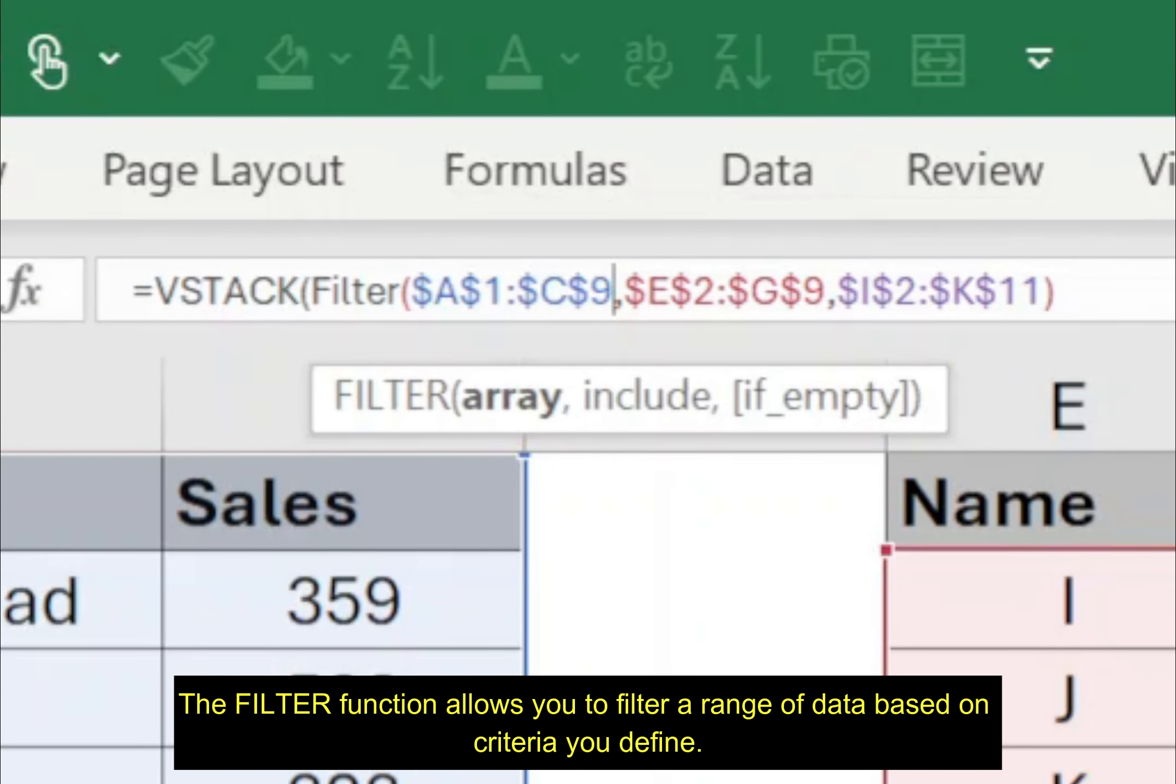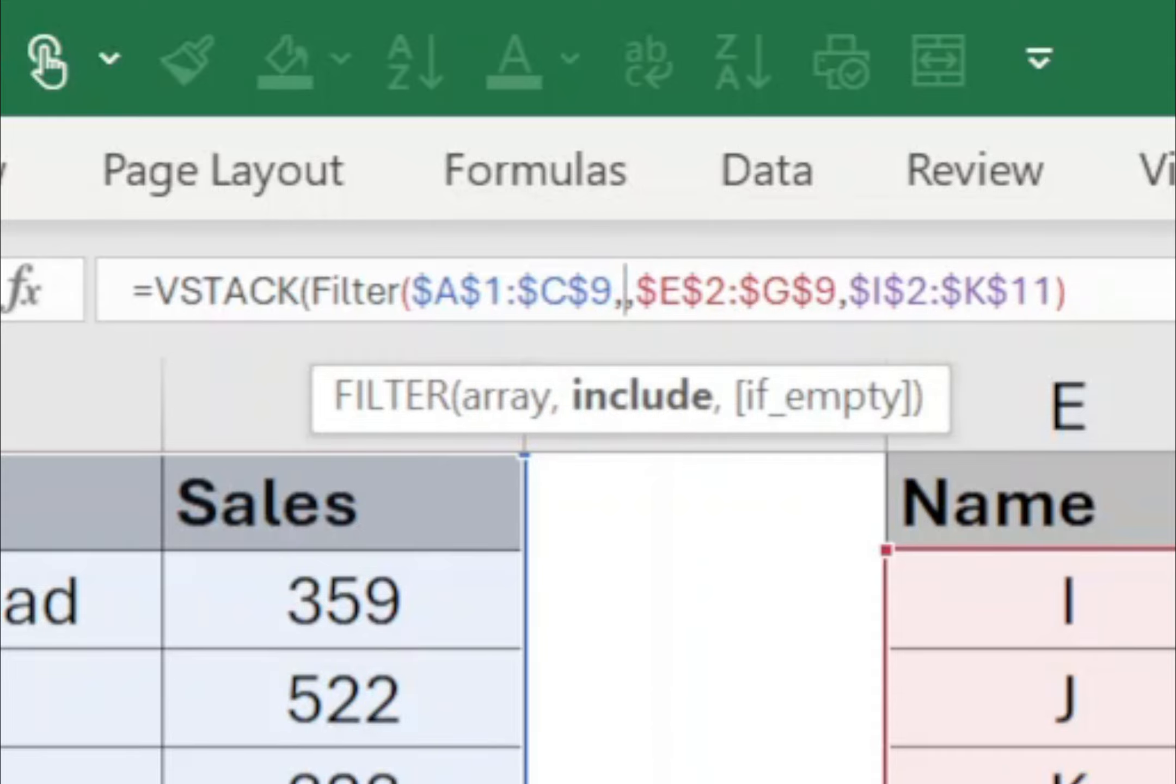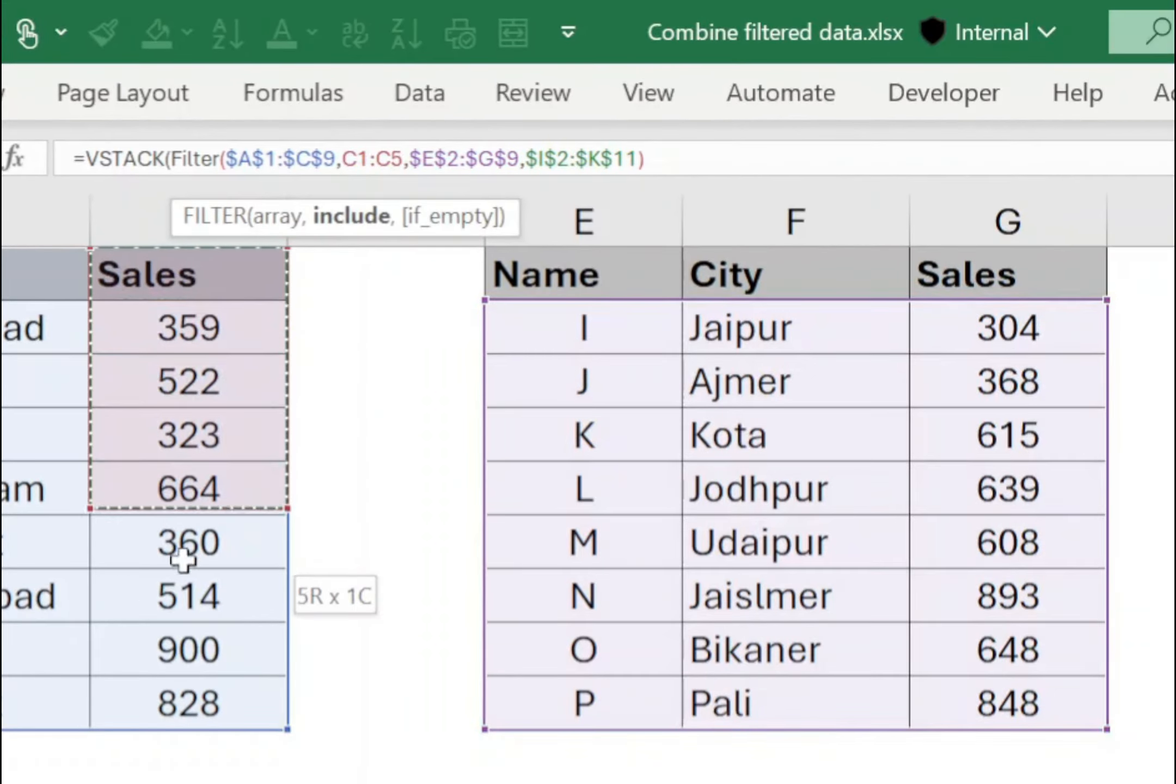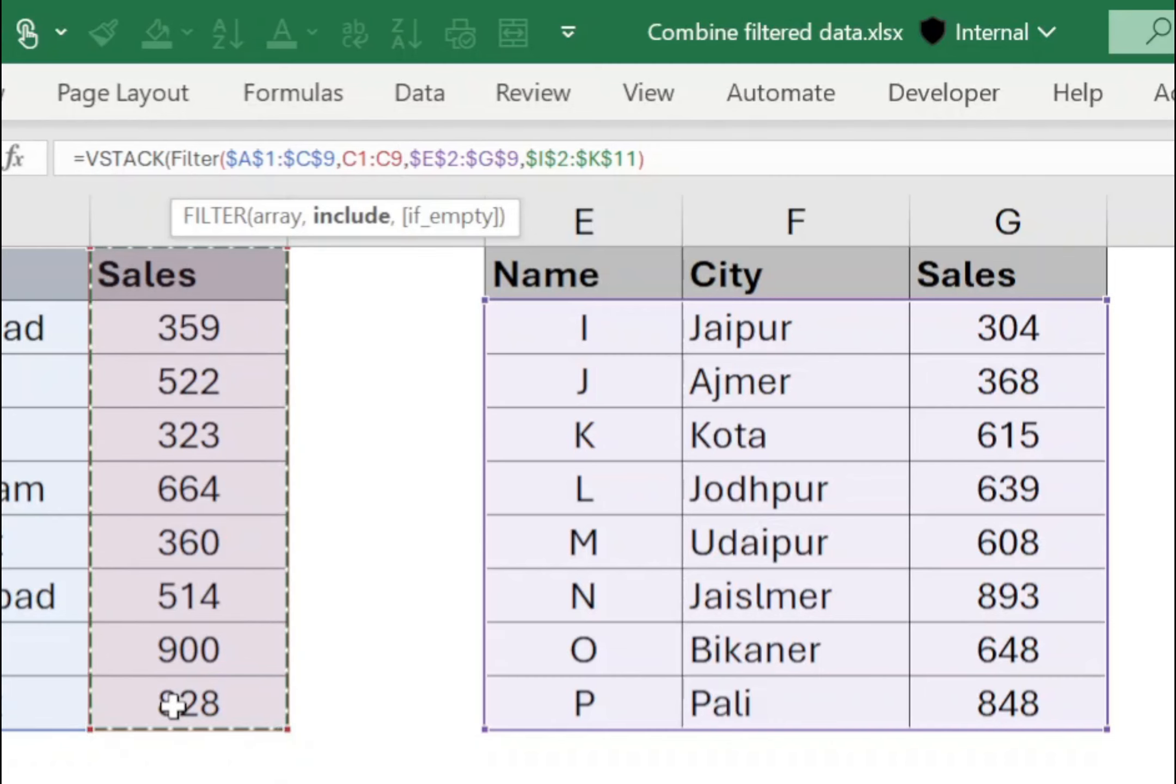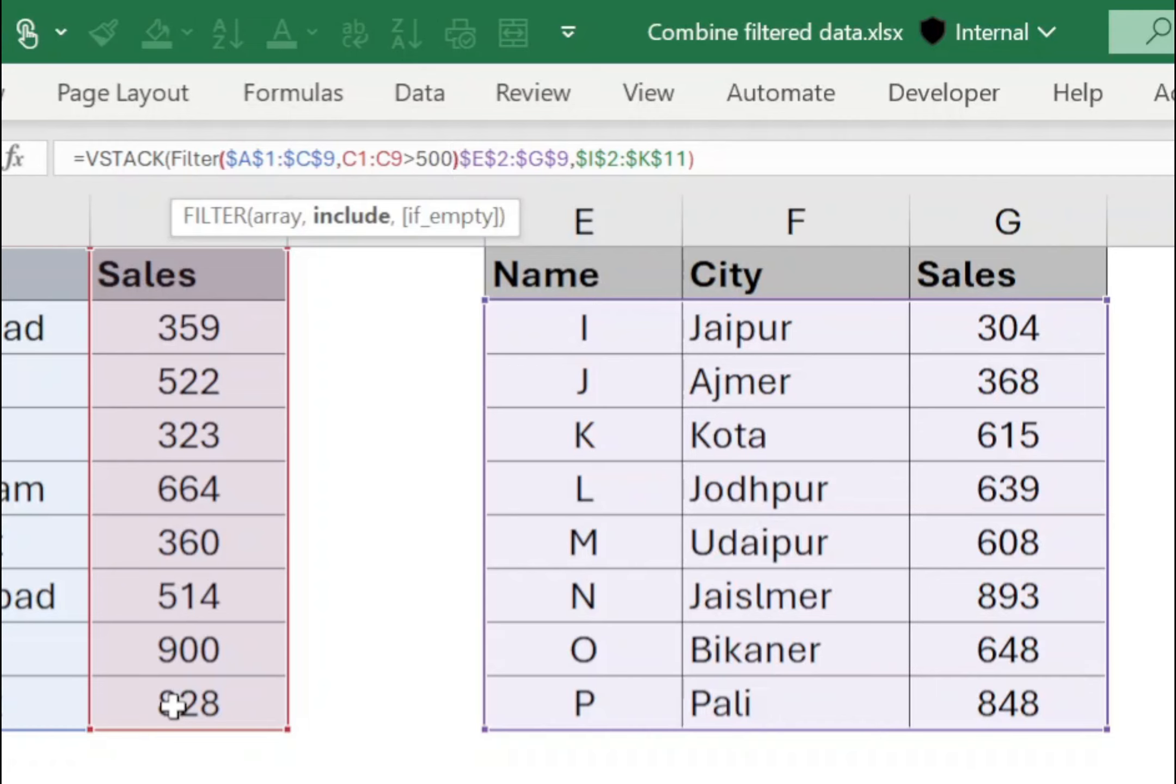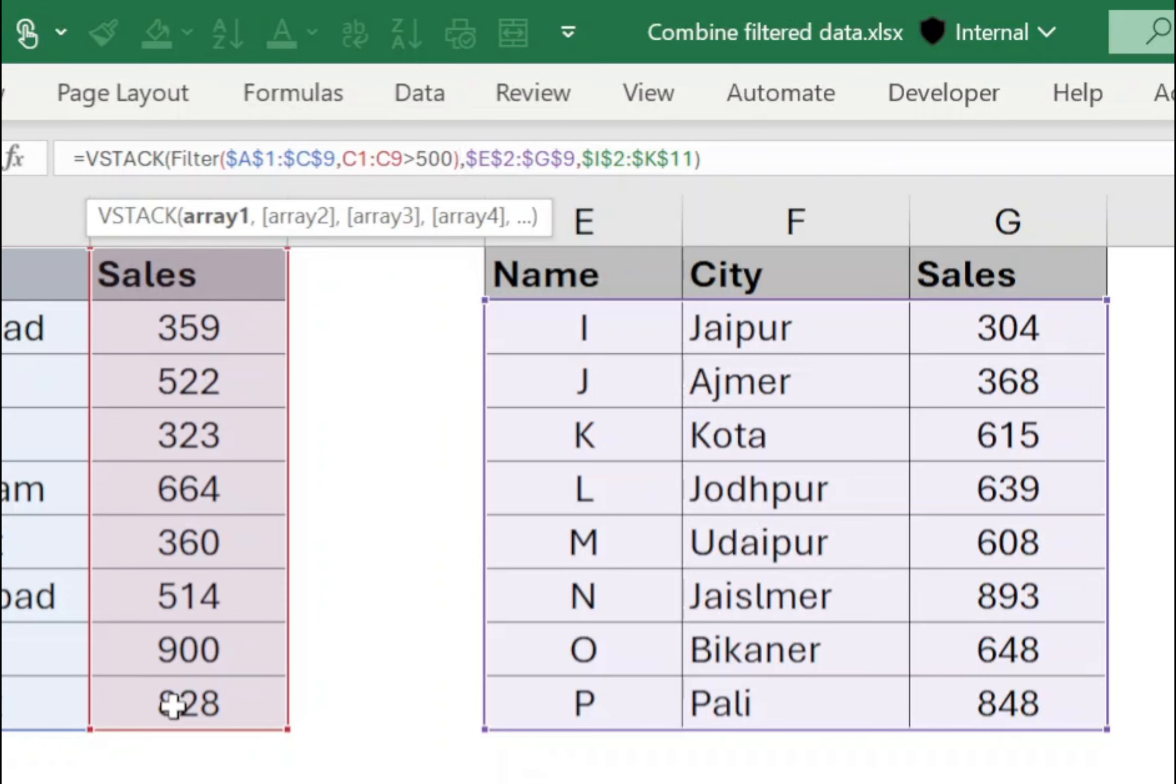After the first data set, type comma. Now for the condition, select the sales column from C1 to C9 and for condition, type greater than 500. Closing bracket. Now remember, since the first data set includes headers, make sure to include the header row in the filter criteria also. Now similarly,